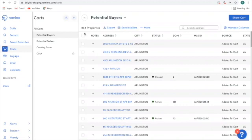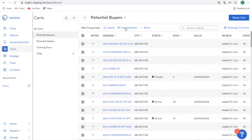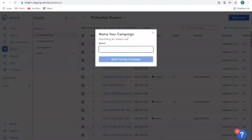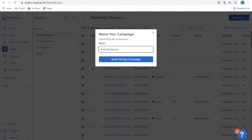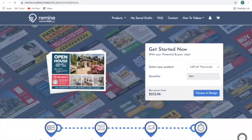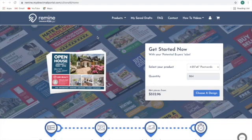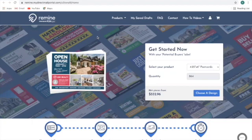From here, I want to select all the properties again by selecting the top box, and I'm going to click the option send mailers. From here, I'm going to name my campaign and then fill out my mailing campaign. Now I'm going to be in the PCM Digital portal, which has a partnership with Remind. PCM Digital will help you create postcards or letters and you can personalize them. You will order these postcards or letters and they will mail them for you — a super simple way to hopefully find some potential buyers.